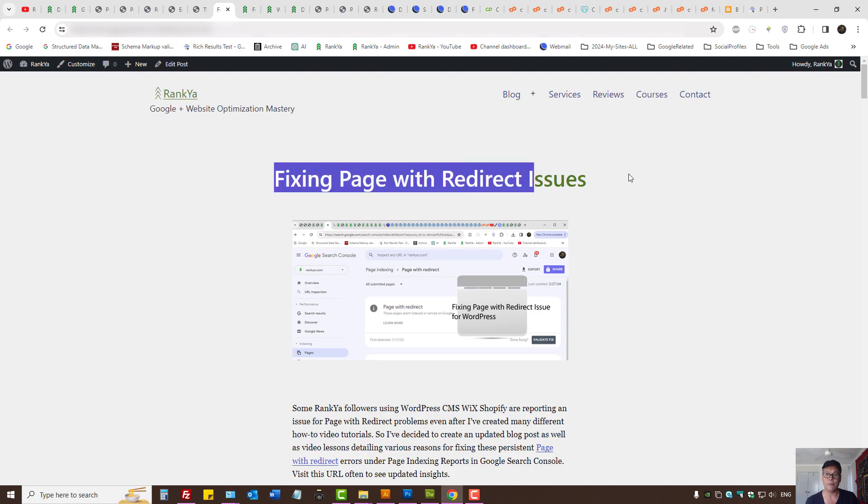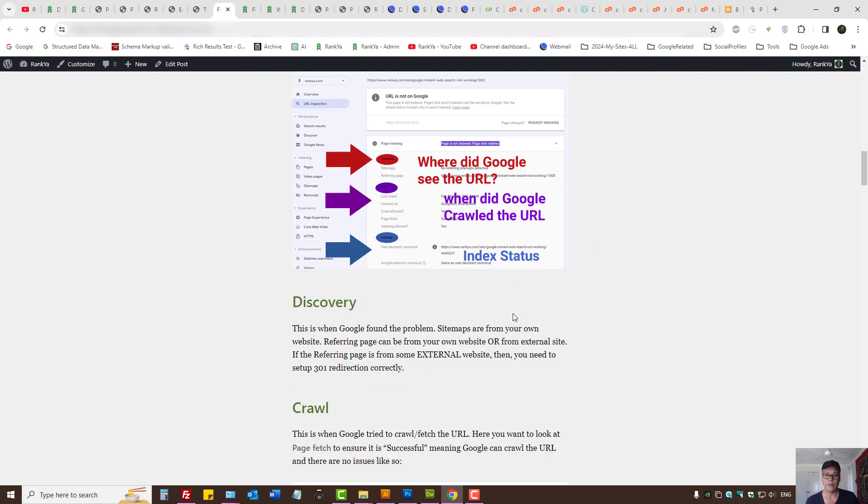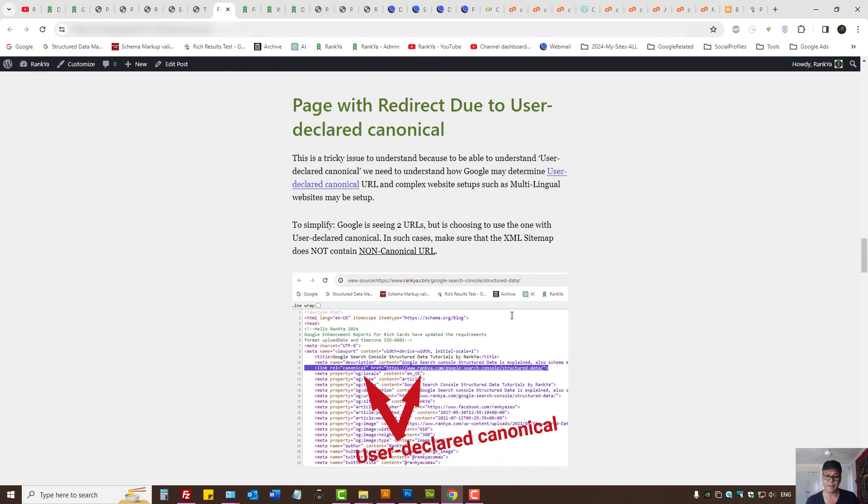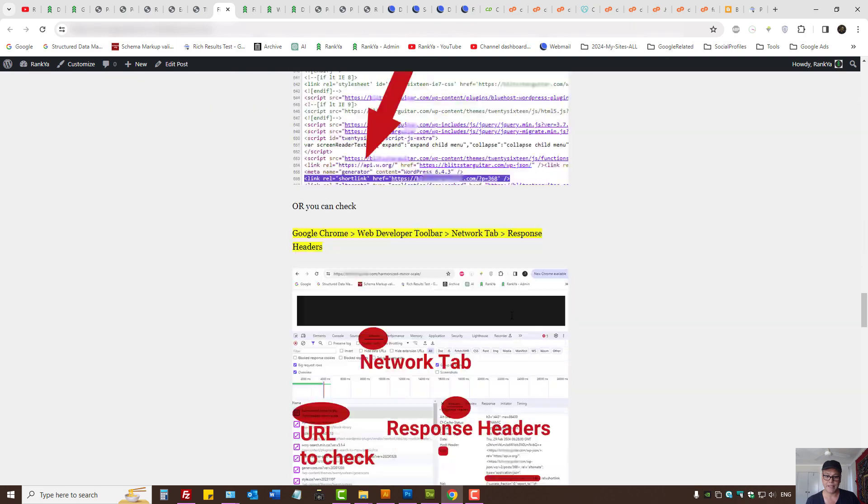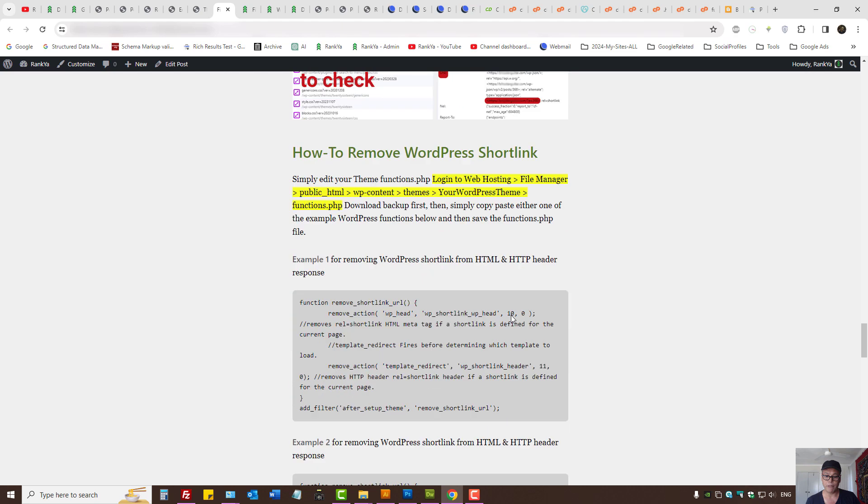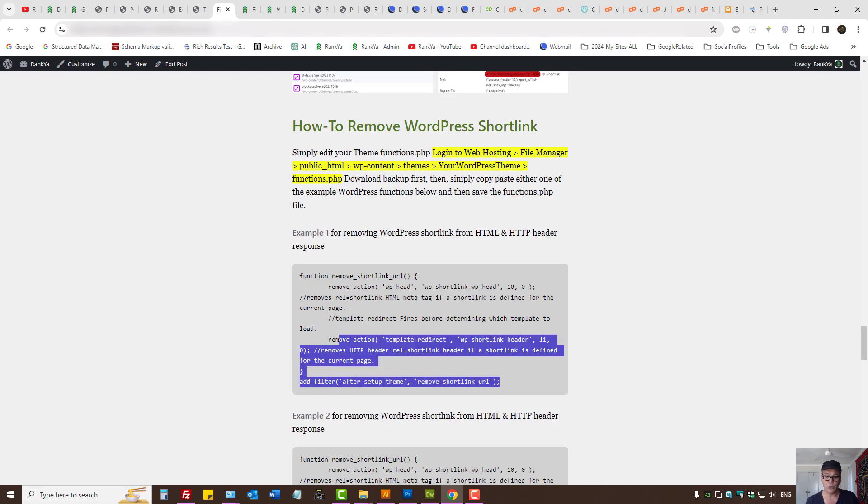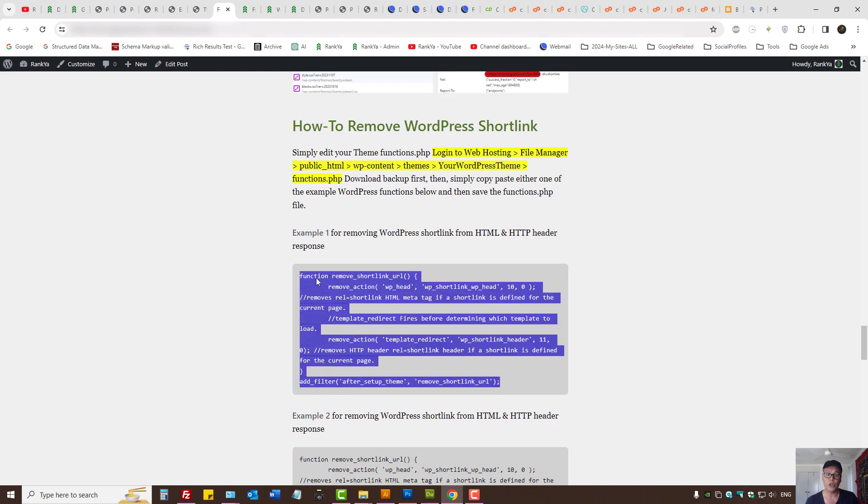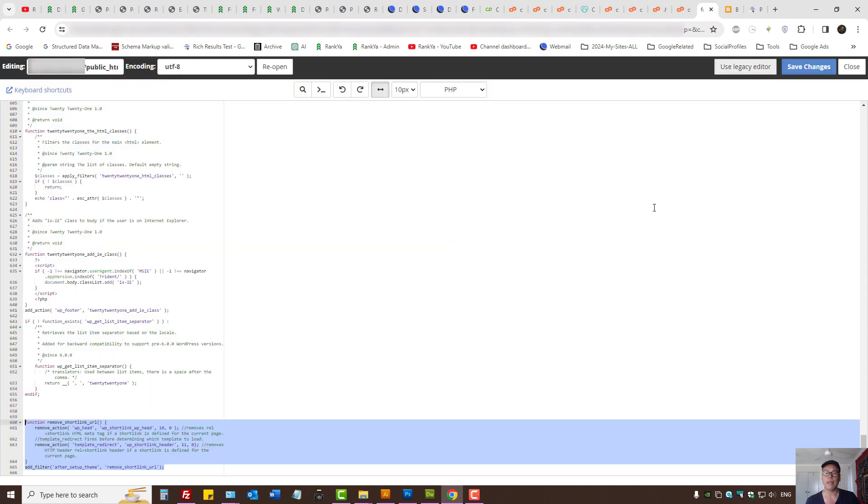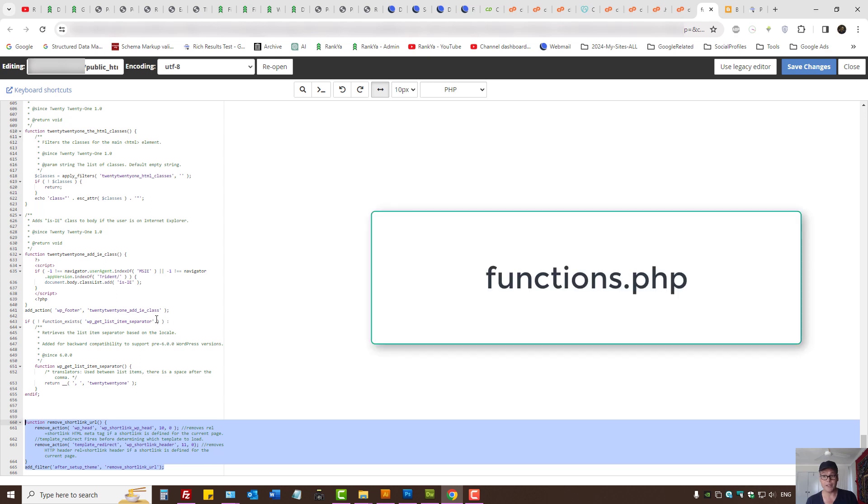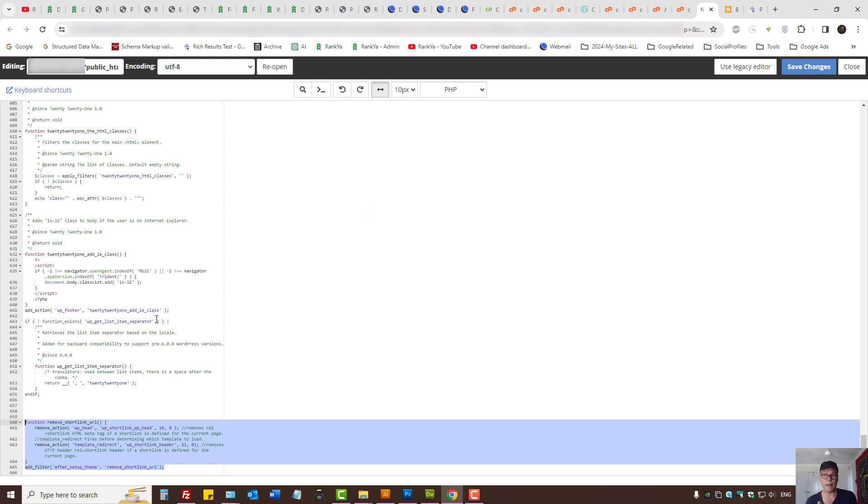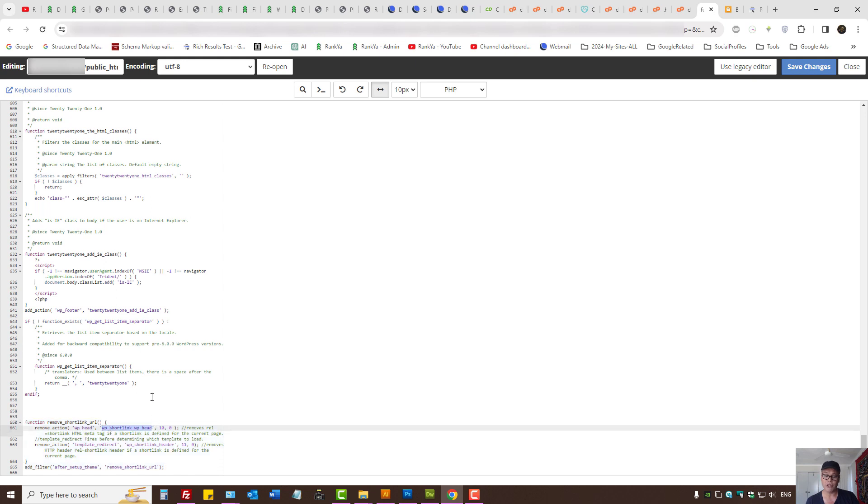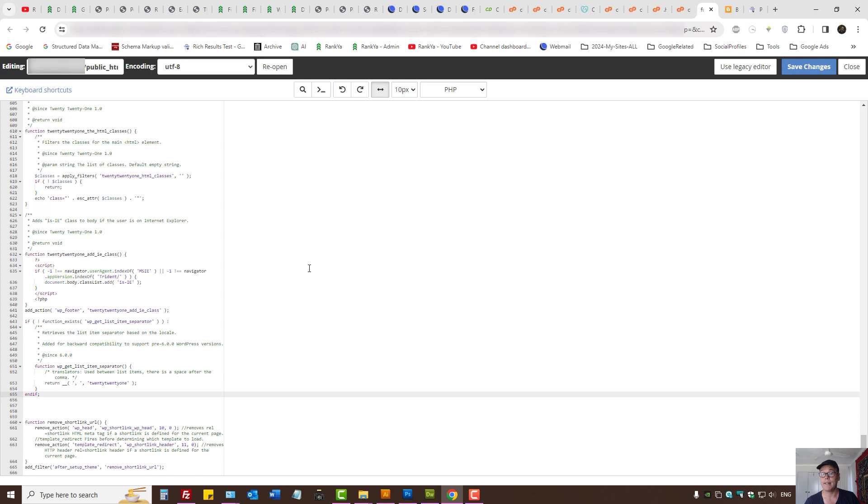Also for WordPress I've actually created a couple of functions that you may like to use which will actually remove short links. So I won't cover what they are. For WordPress theme you have a file called functions.php. You can locate through your web hosting installation directory and you can use the sample codes to remove WordPress short links which may conflict with the URL structure of a WordPress installation.